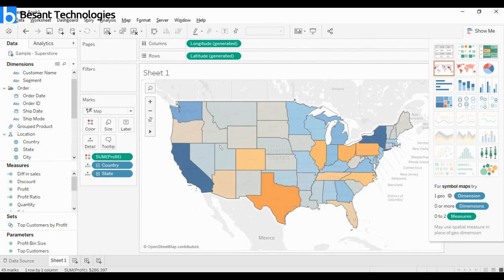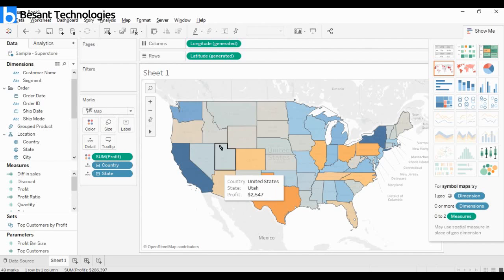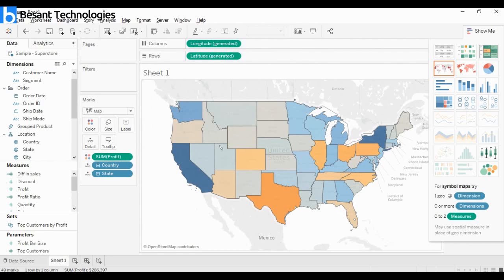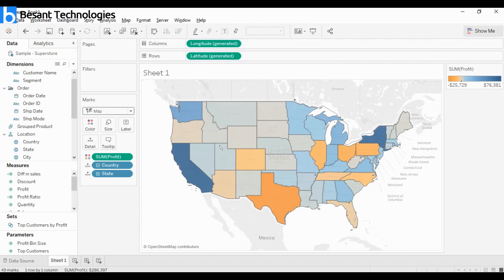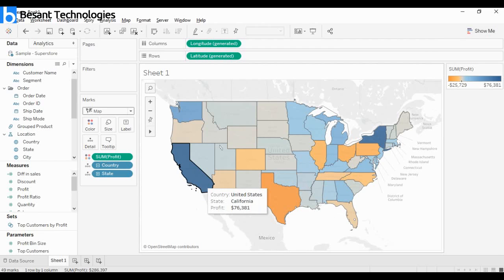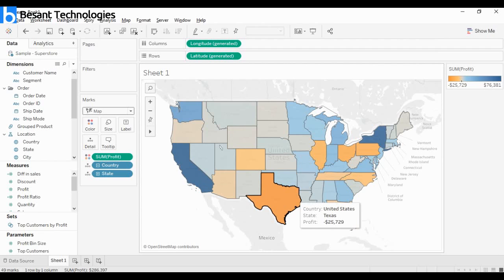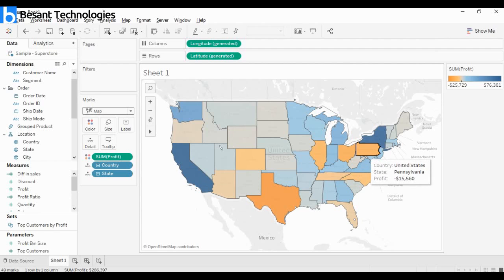Look at this - profit comes in as a color for state and country. This color represents the profit ratio. If it's light or dark orange, they're making a huge loss. Dark blue means making better profit. California is making better profit while Texas is making a huge loss.